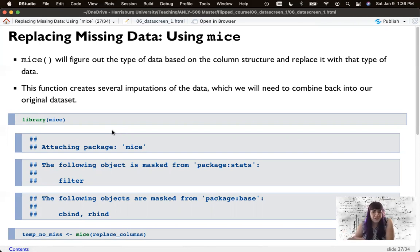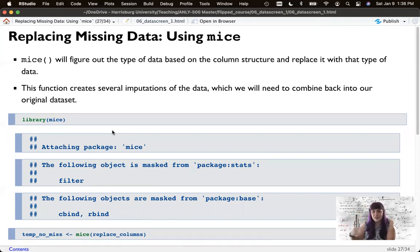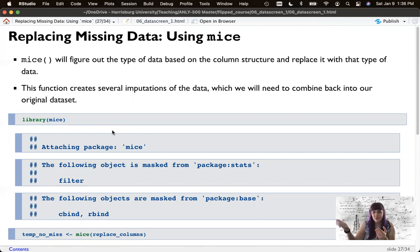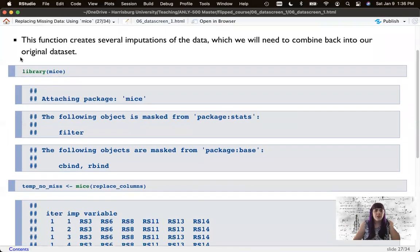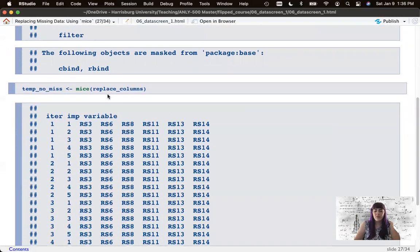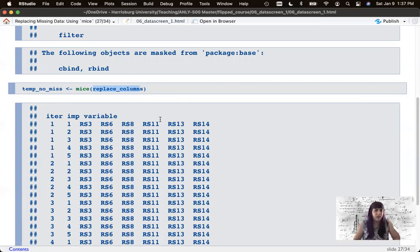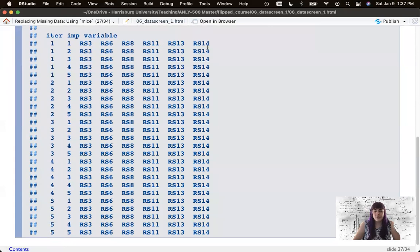MICE creates multiple options to pick from — it's multiple imputation, so it creates multiple possible imputations and we pick one to merge back in. Some people suggest calculating your analysis on all imputations and averaging them together. The MICE function is dangerously easy — you just call mice() on your replace columns dataset. It runs through and tells you what it's replacing, creating five iterations and five datasets, covering all columns that got some sort of imputation.